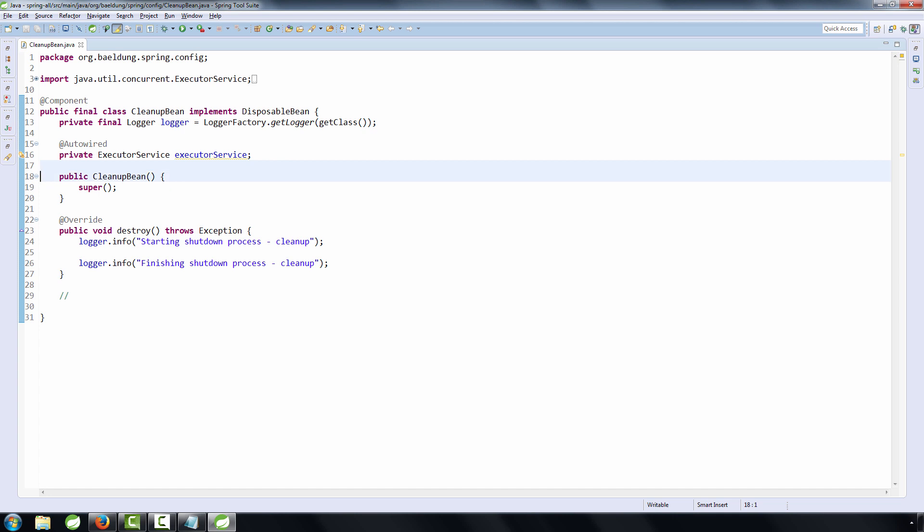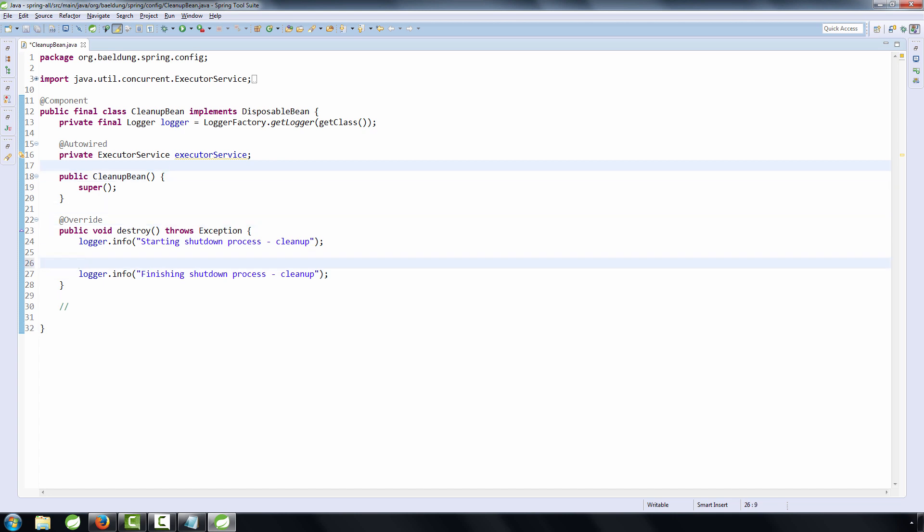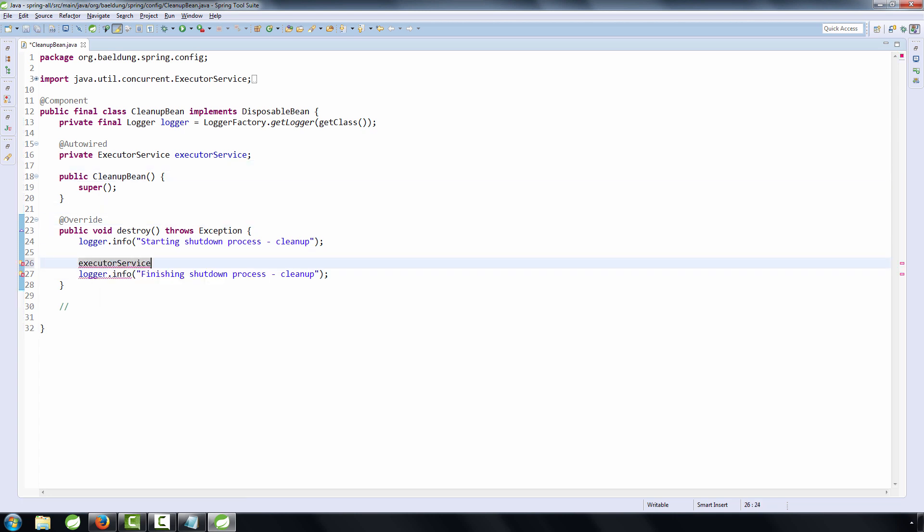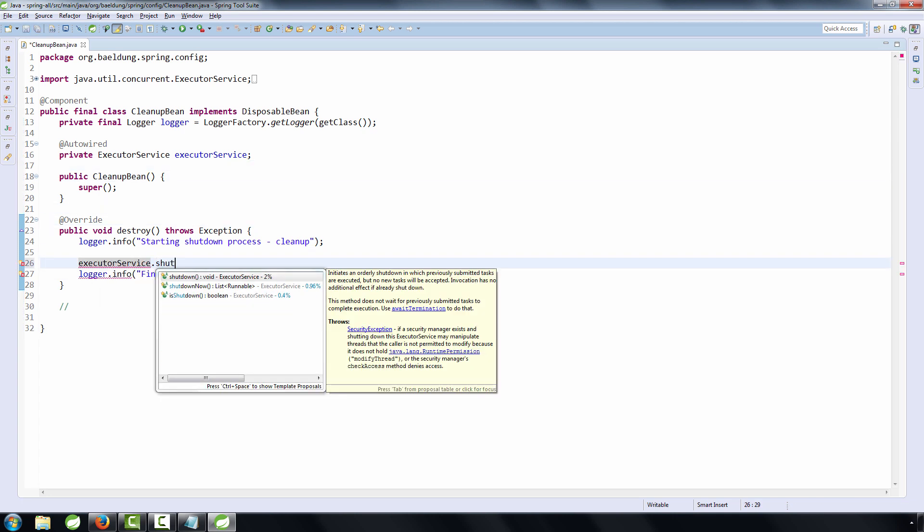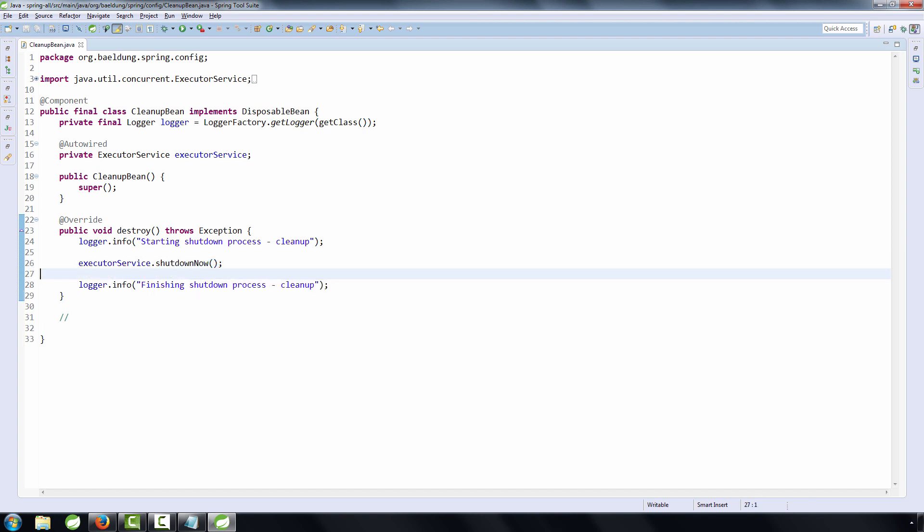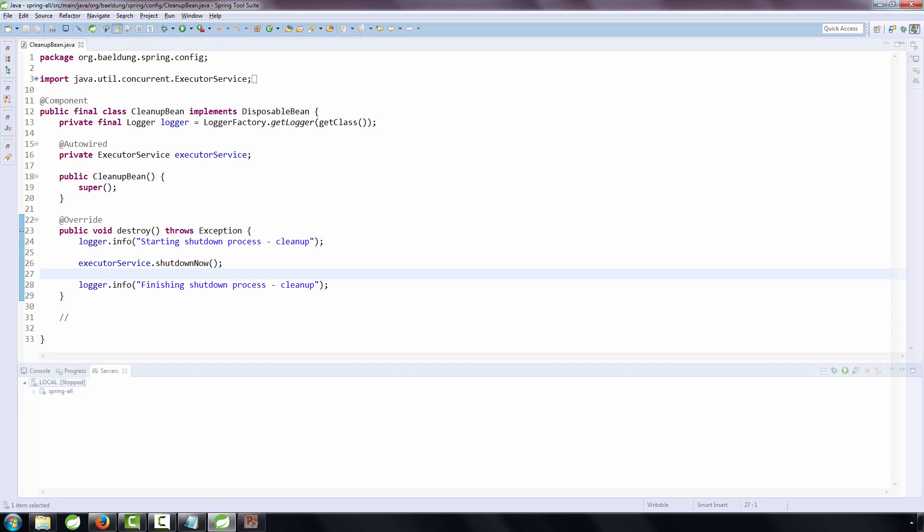And finally, now we can actually perform the cleanup logic. So we can shut down the executor service via this cleanup bean, and we can make sure that this actually does get shut down now when the application actually starts shutting down.